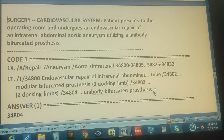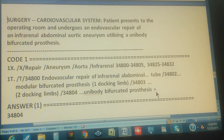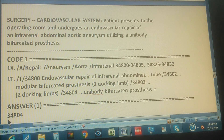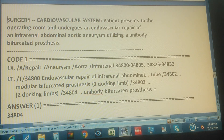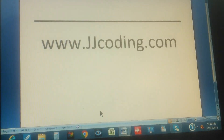Unibody bifurcated prosthesis — that's exactly what we need. Those are the exact keywords from the procedure statement, so we stop there. The equal sign confirms that's our code. The answer is 34804. Thanks for watching, and please visit our website.